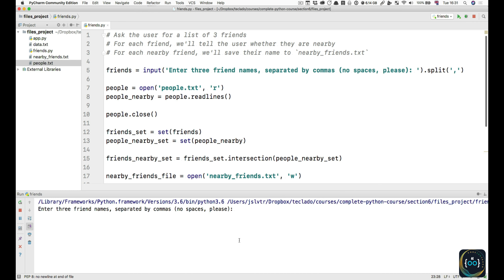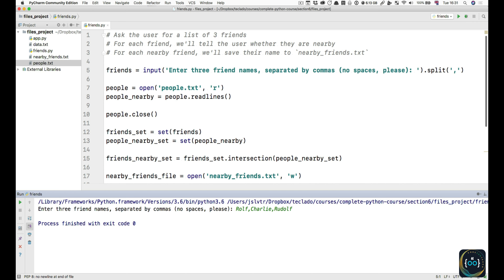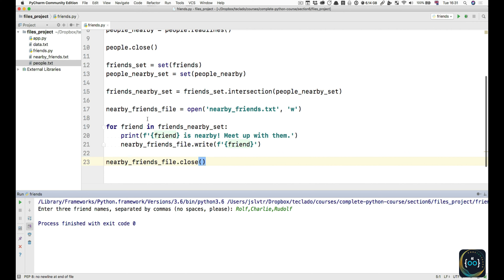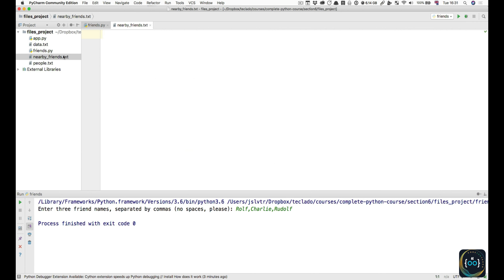Let's run it. We can see that it asks us to enter three friend names separated by commas, so we can enter Rolf, Charlie, and Rudolph. We should get two matches, but we get nothing. Let's check the nearby friends file — it's got nothing. So I wonder why that is.